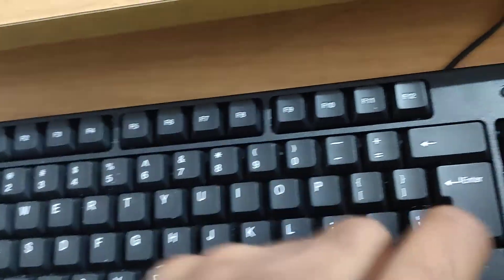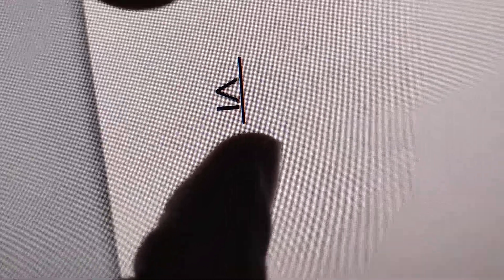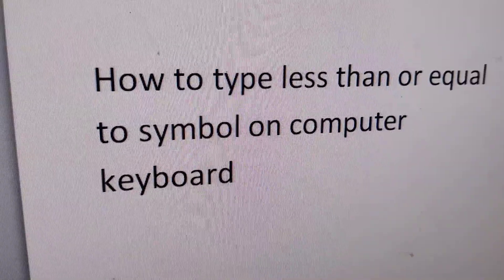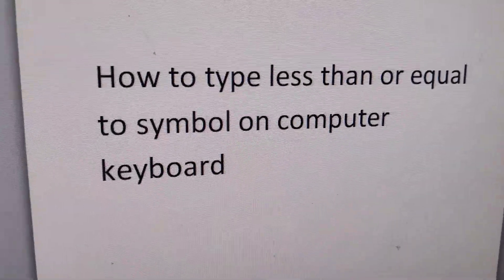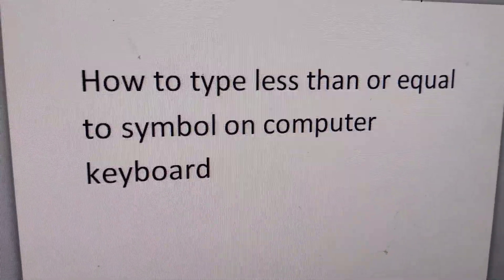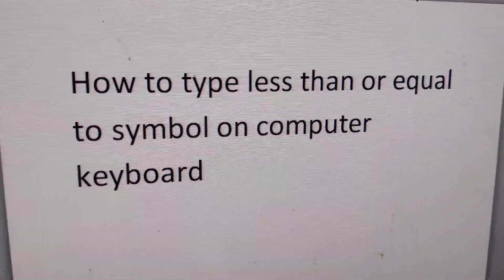This is the less than or equal to symbol, and in this video we are going to show you how to type this symbol using your computer keyboard. You can type this less than or equal to symbol in your computer. We'll discuss how to type less than or equal to symbol on computer keyboard.